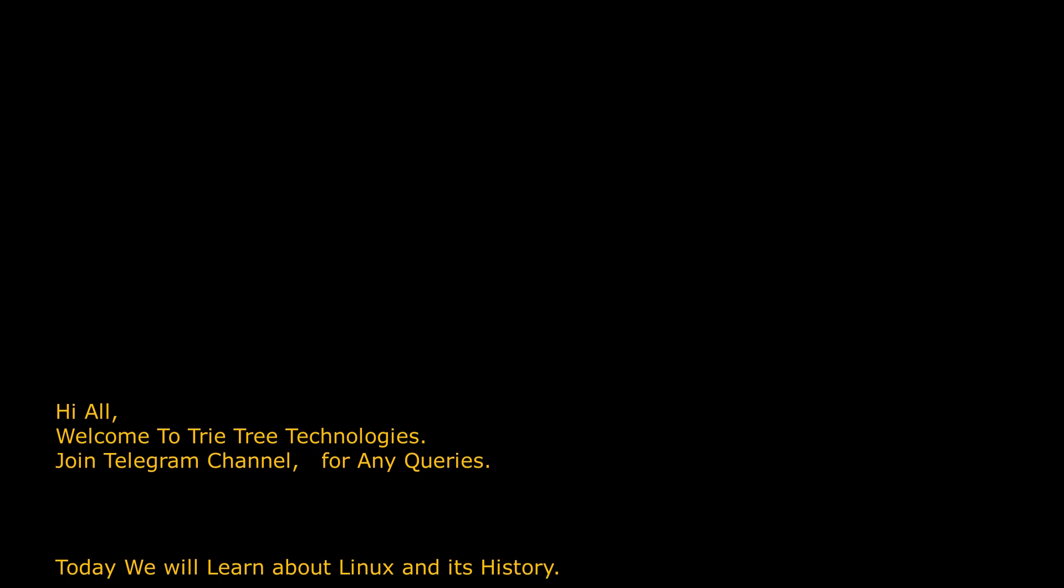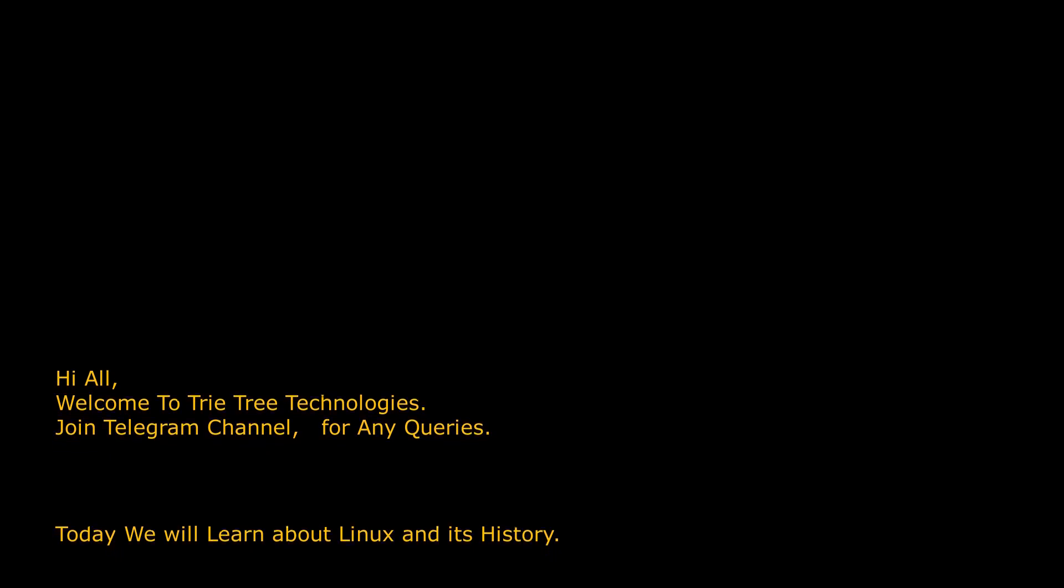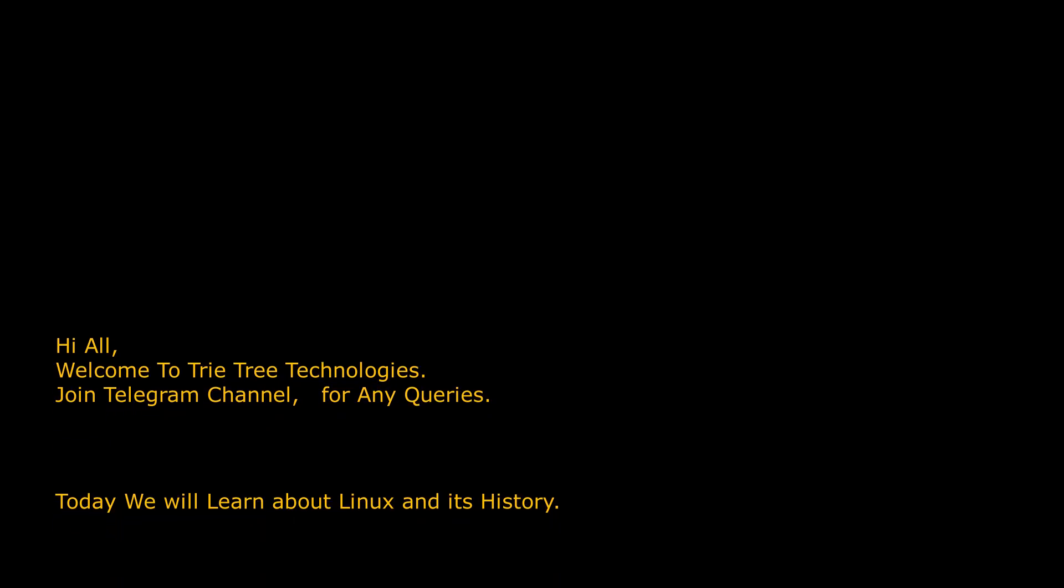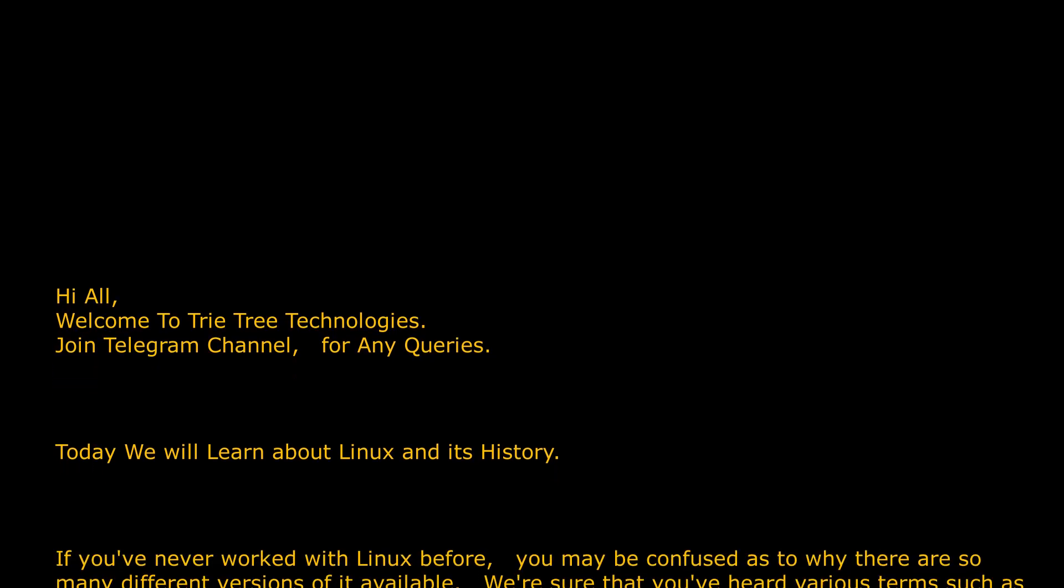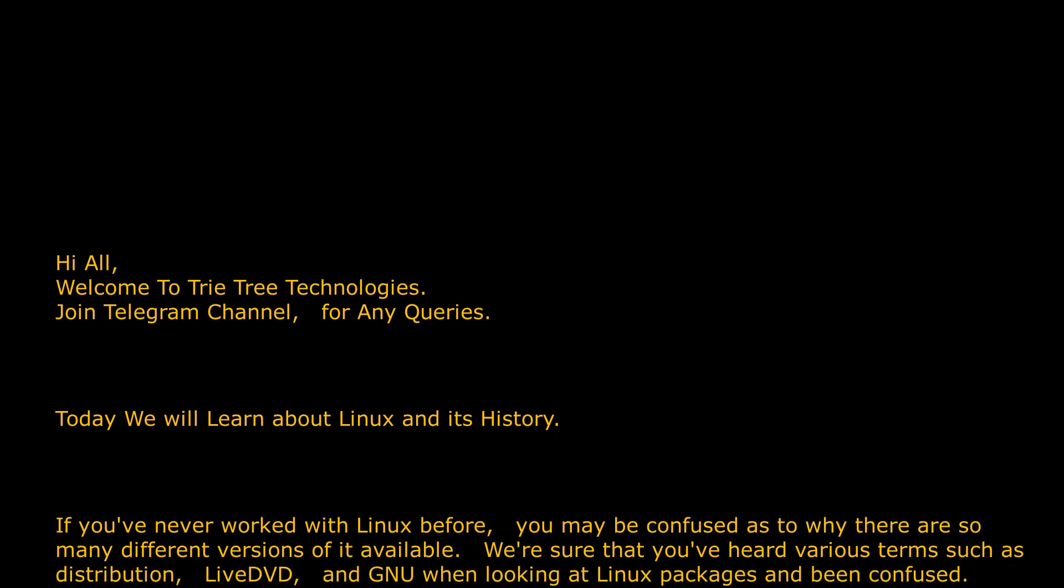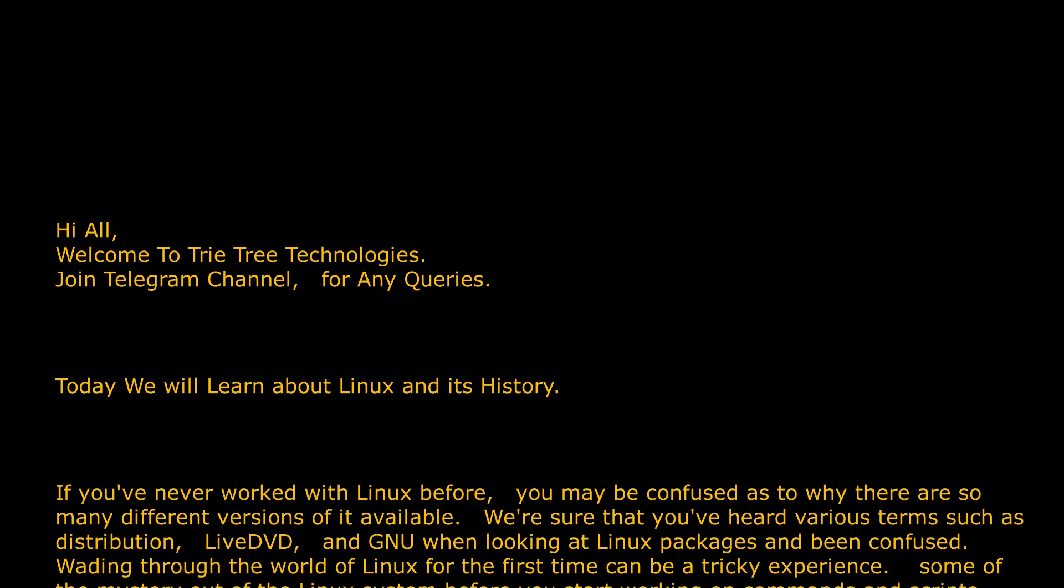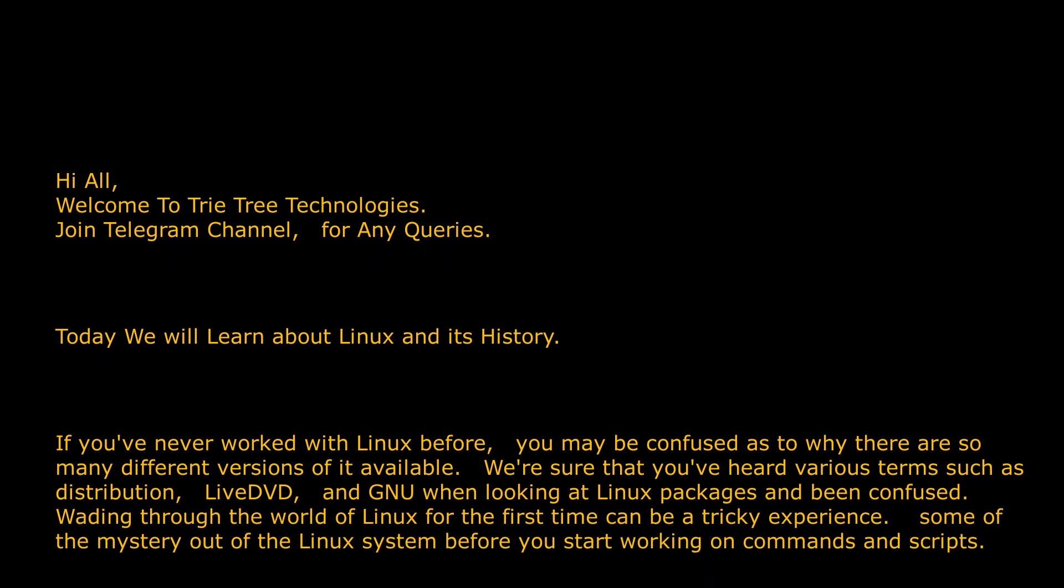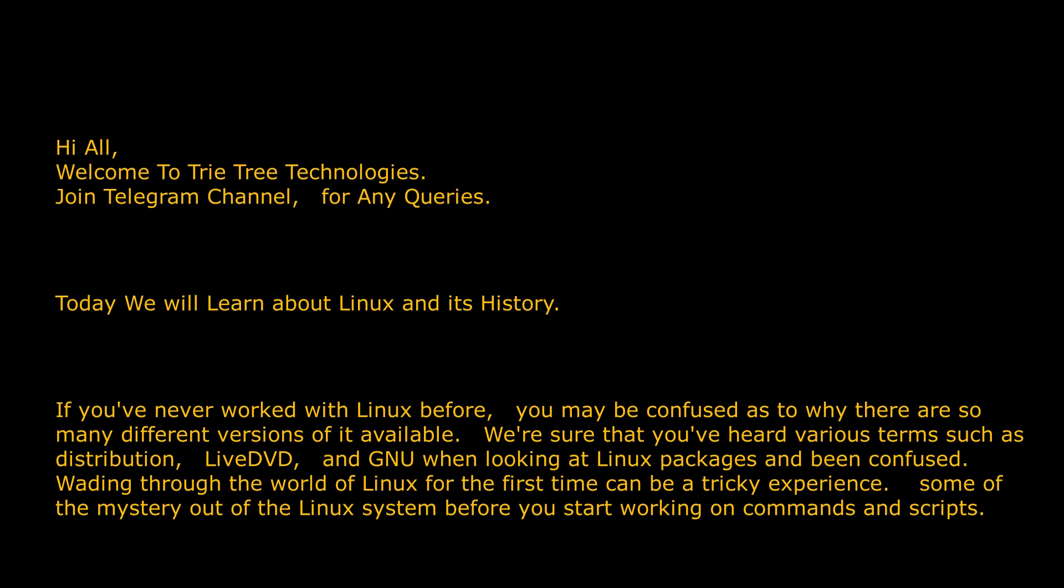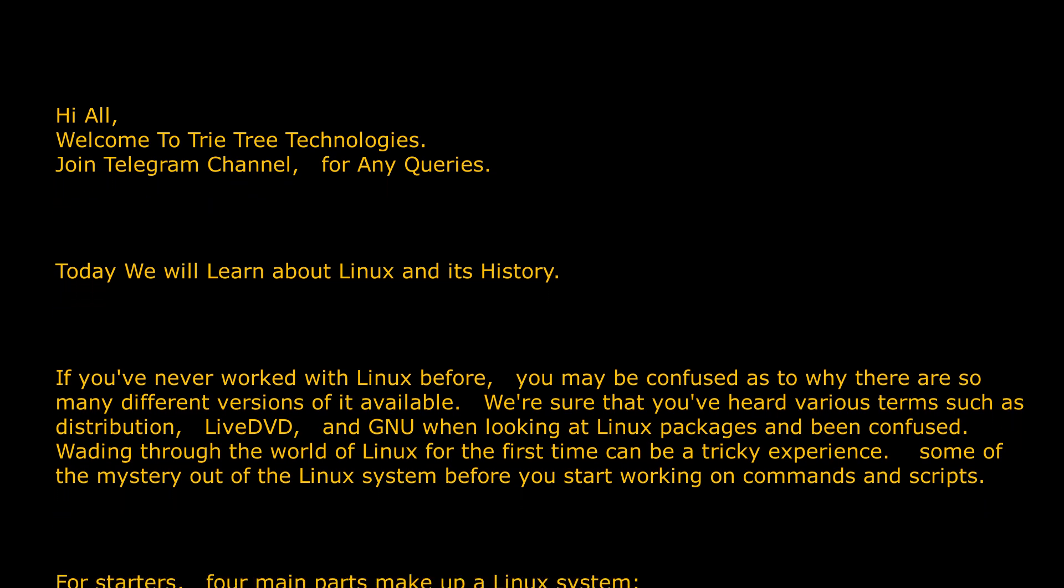If you've never worked with Linux before, you may be confused as to why there are so many different versions of it available. We're sure that you've heard various terms such as distribution, LiveDVD, and GNU when looking at Linux packages and been confused. Wading through the world of Linux for the first time can be a tricky experience.